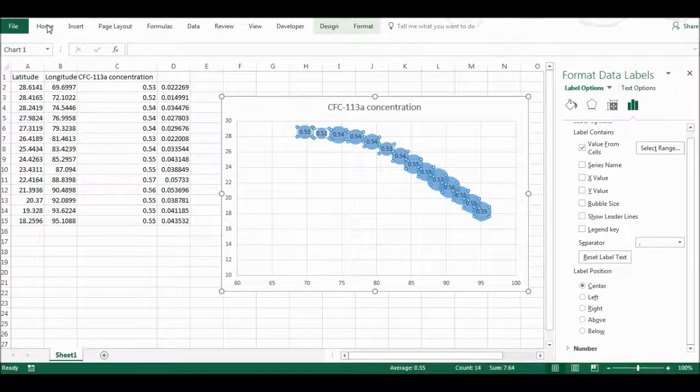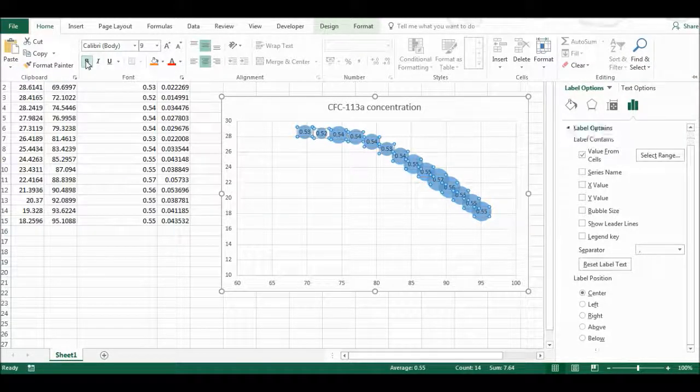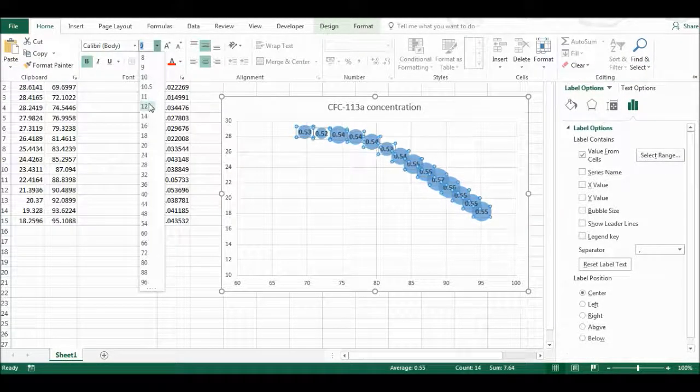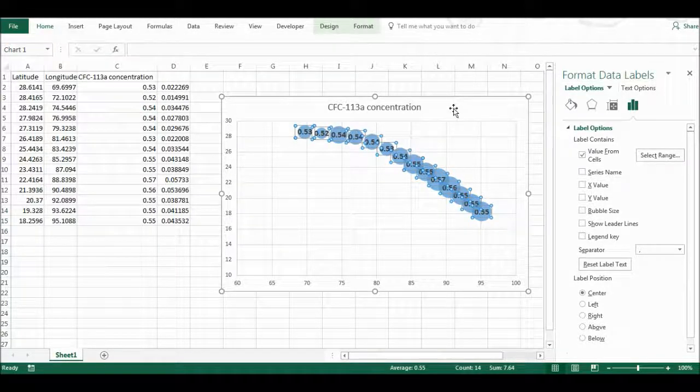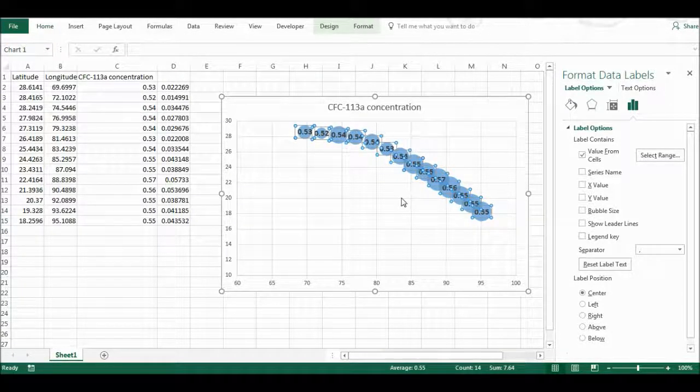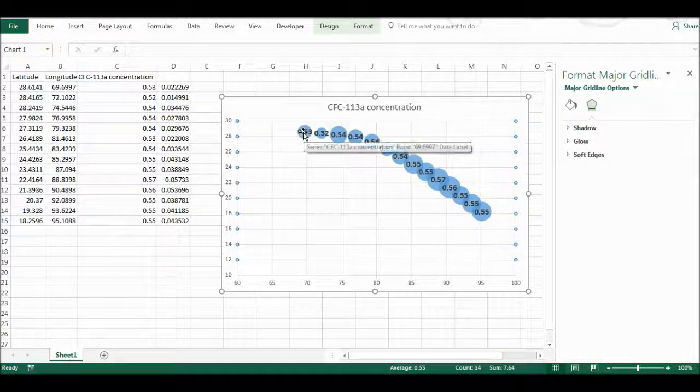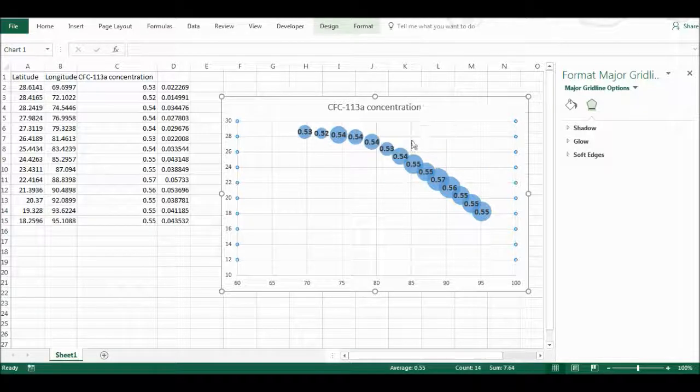Now, if I just do some more formatting on this, I'll make it bold and I'll make it a size 12. And now I have each of my bubbles and the size of the concentrations they represent.